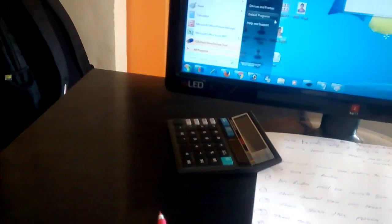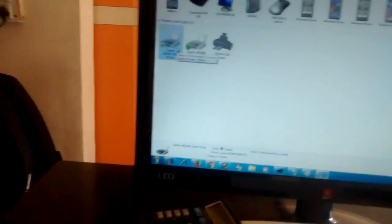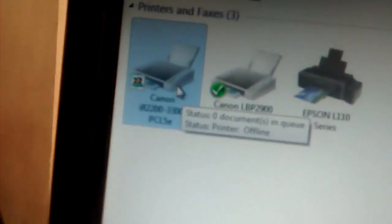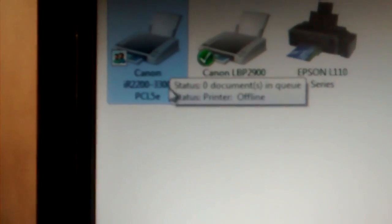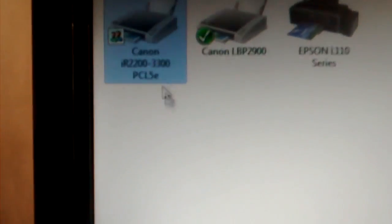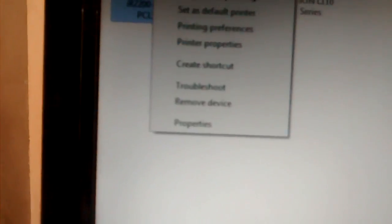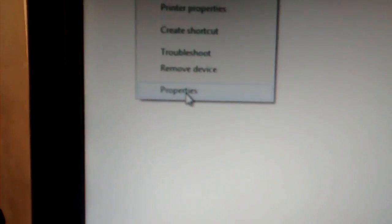Then install your server machine printer. Here I am installing this printer Canon IRC. Right-click here.